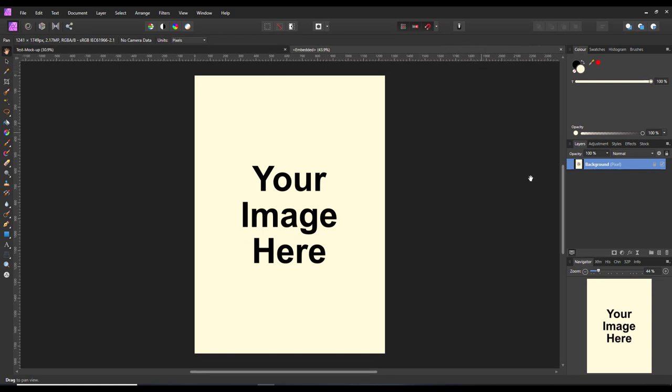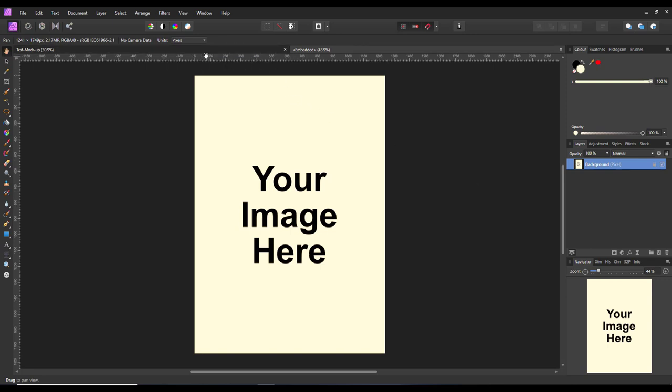All I need to do now is to replace that picture, but again using the place command. File, place, navigate to my folder that I have my image. I am going to pick this picture here.